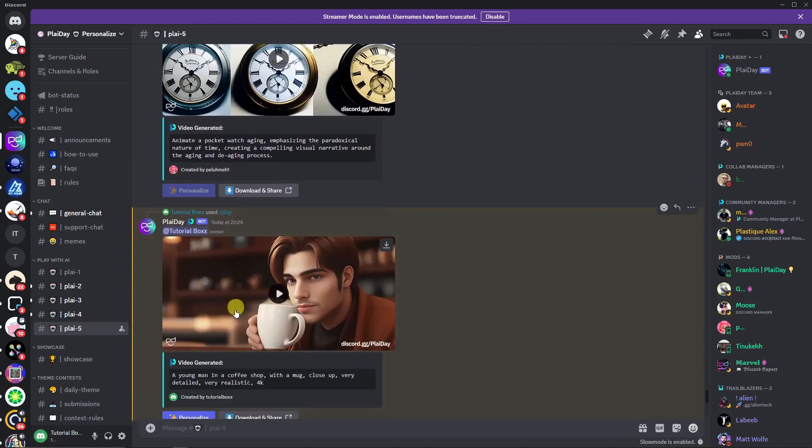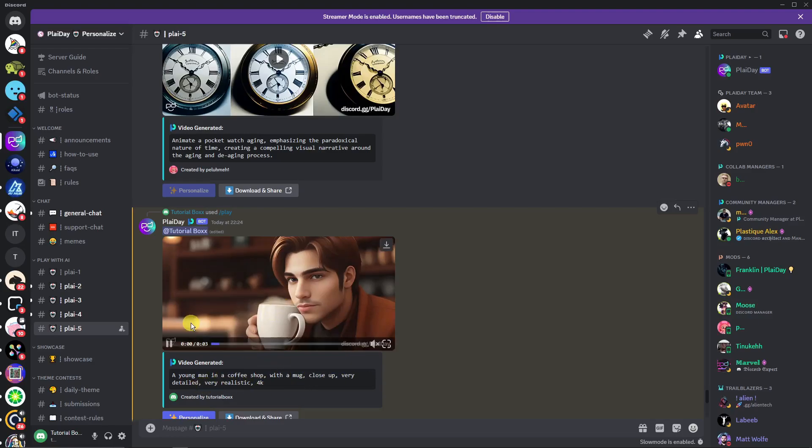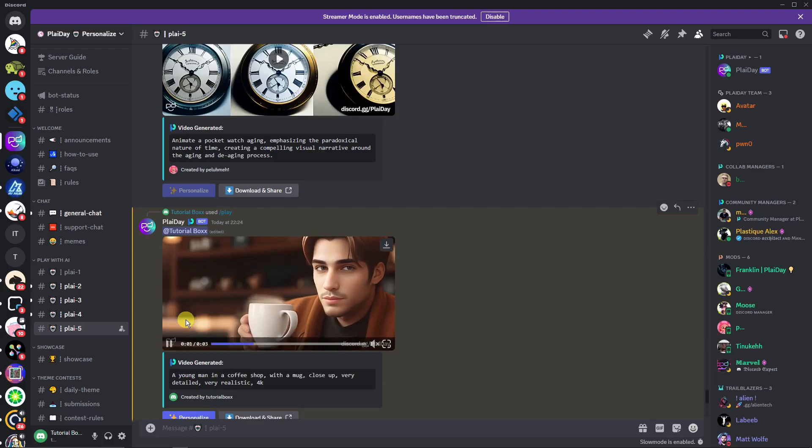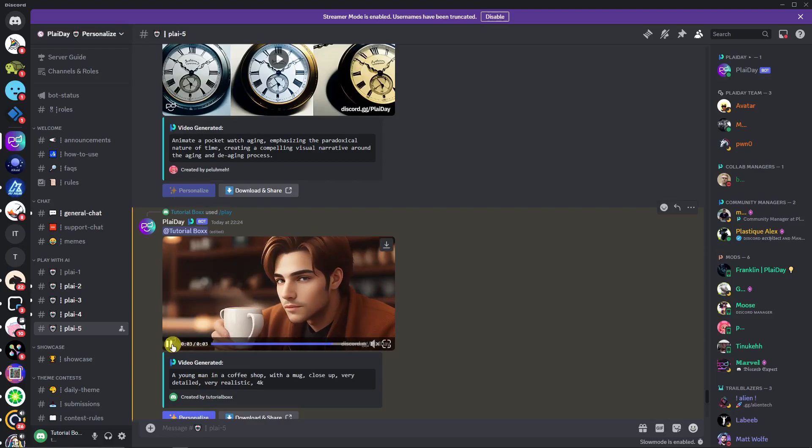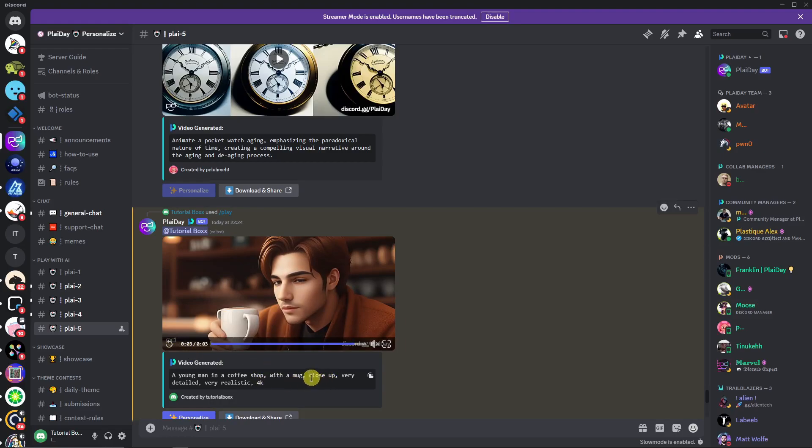Now let's go to the basic prompt we got earlier: the young man in a coffee shop with a mug, close up, very detailed, very realistic in 4K. Play it. And as you can see right there, it's very good quality if I might say. This is better than Pika Labs because the keyword here is close up and those specific keywords of quality right there.